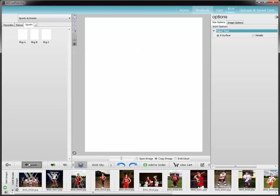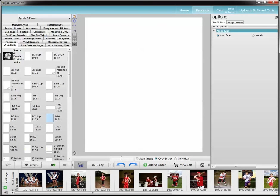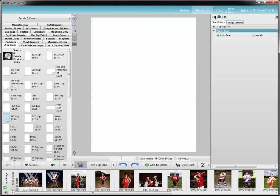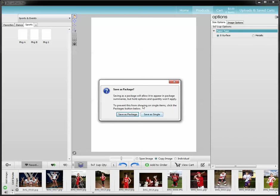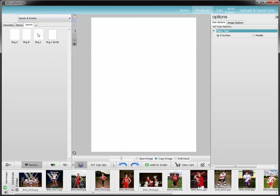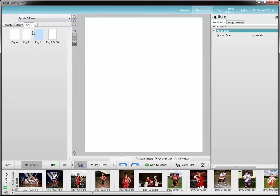I'll tell you in a second why I want to save that as a package, because I'm going to go back, grab another item, save a secondary package here, and we'll call this one package 2, enter. And it prompts again — because it's a single image, I'm going to save as single. This will show you the difference: my 8x10, which I called package 1, if I put my mouse over it — I clicked on it.